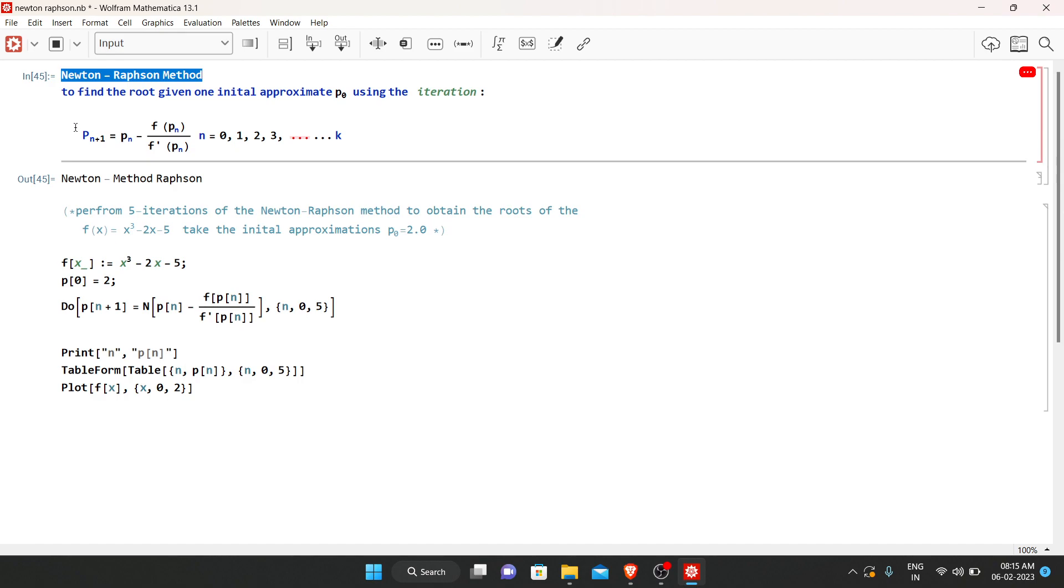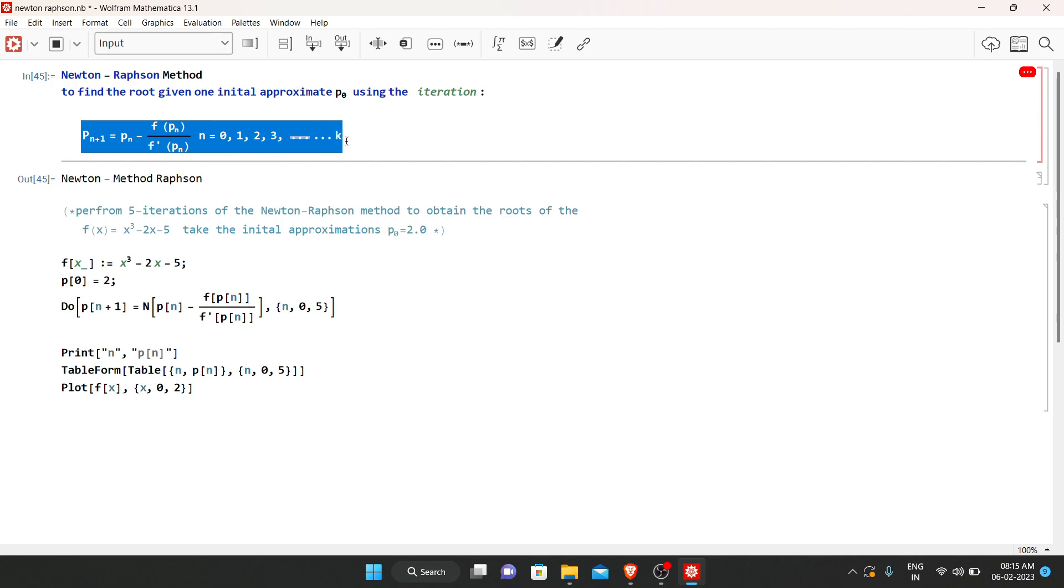For Newton-Raphson method, this is the following condition: P_{n+1} = P_n - f(P_n)/f'(P_n), where n = 0, 1, 2, 3, up to k.